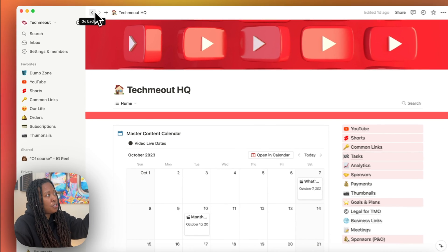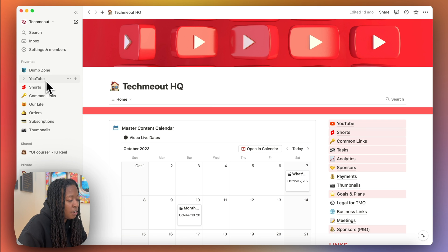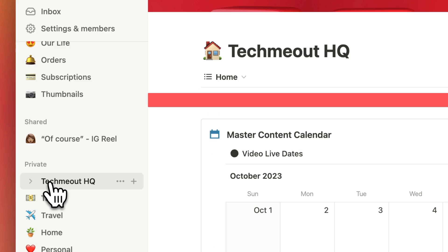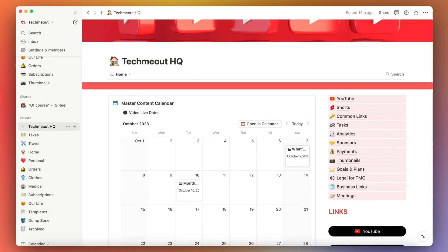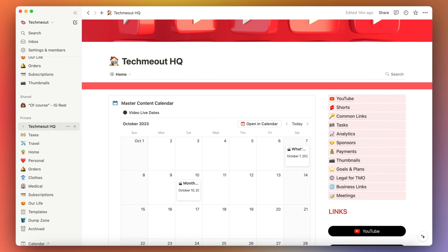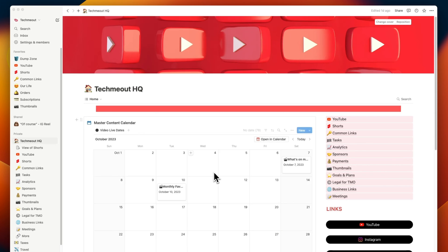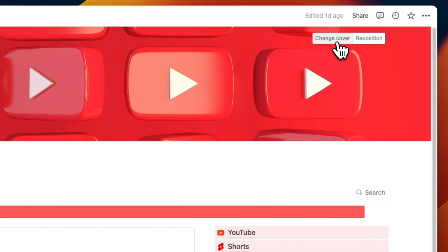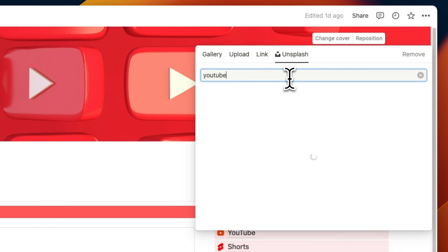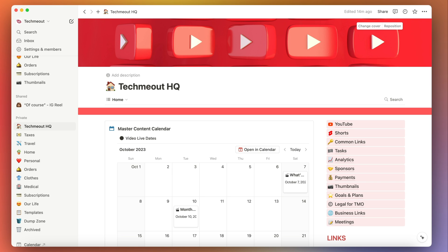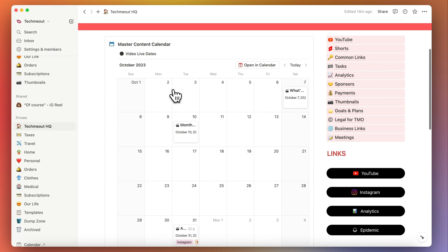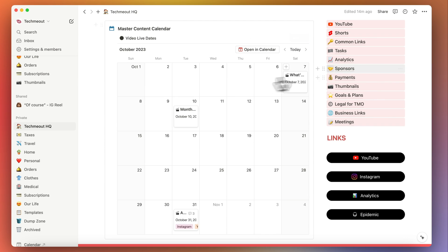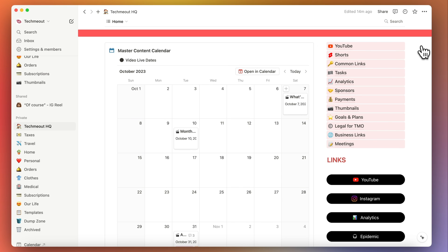So Notion started off for me as something that I was just gonna use for work. But then I found that it was great for me for so much more. So what I've done inside of Notion is made a landing page for my business. What I wanted was a nice clean view. I have some cover art at the top that I just found basically by using the search engine that they have built into here. And then beneath that, I wanted to be able to come in here and see a nice visual representation of all the content that has to go live this month. And then over here to the right of that, I have my navigation.